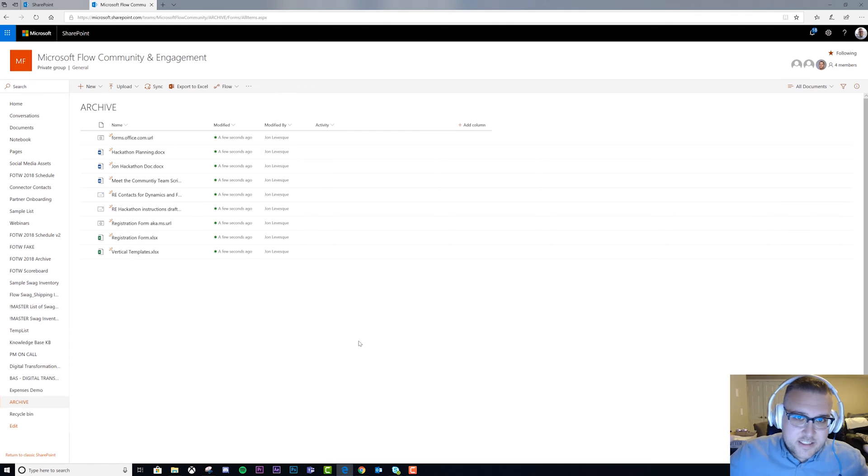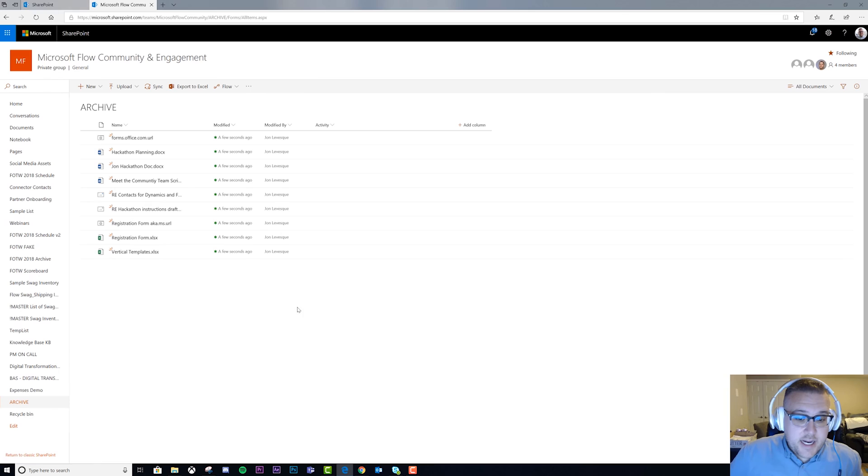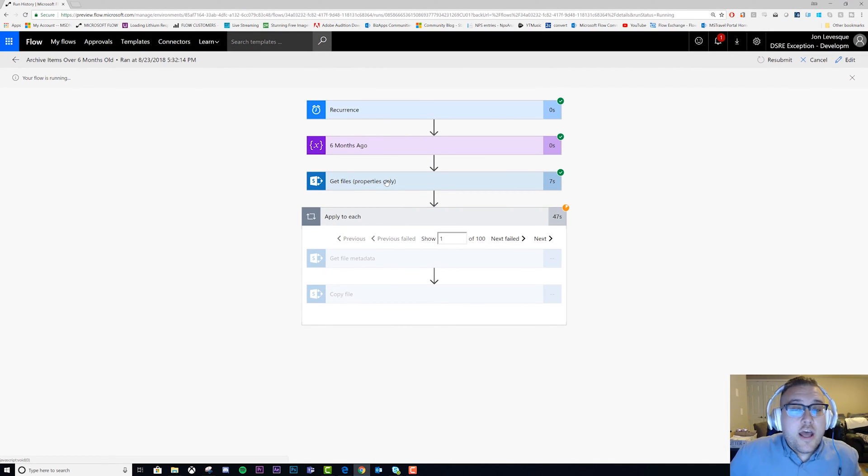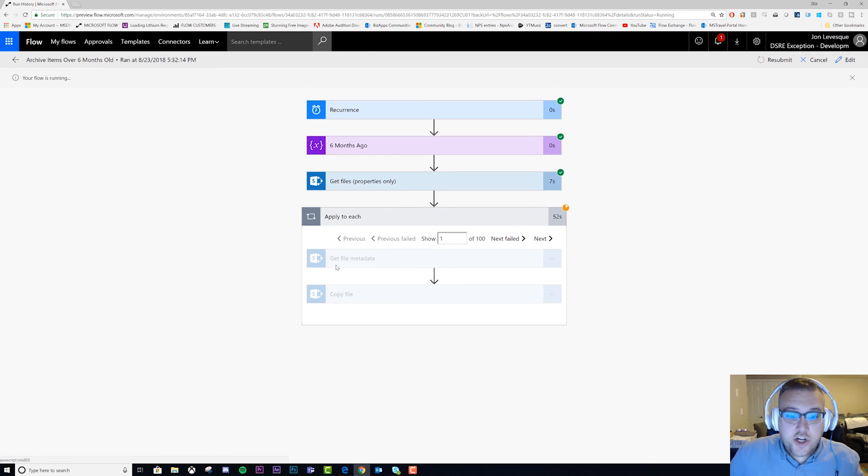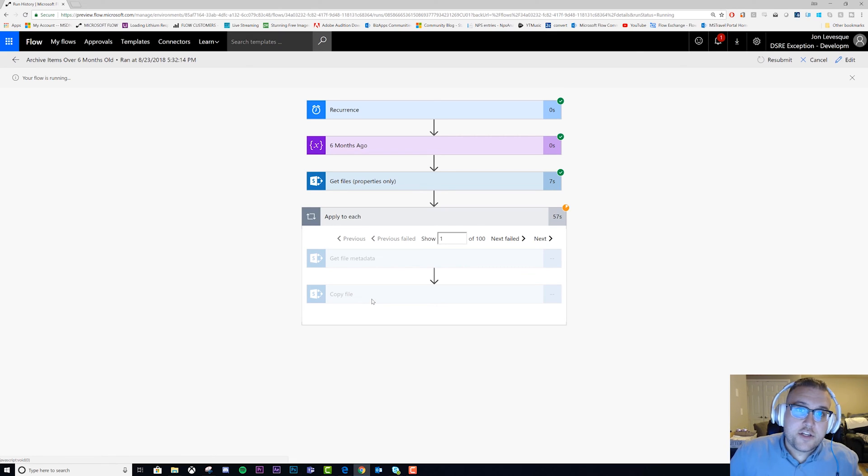So that's it, guys. You saw the steps there. Let's go back to the flow real quick. Start with a recurrence, build your variable, get your file properties, add an Apply to Each, get your file metadata, and then copy the file to your new location.